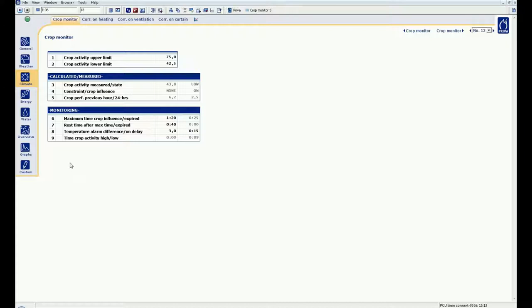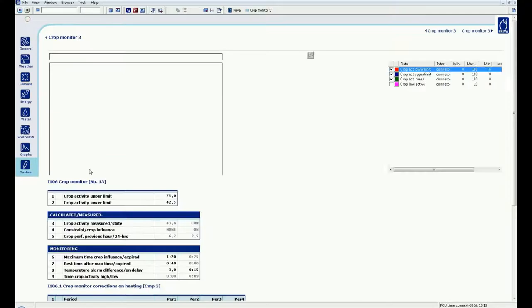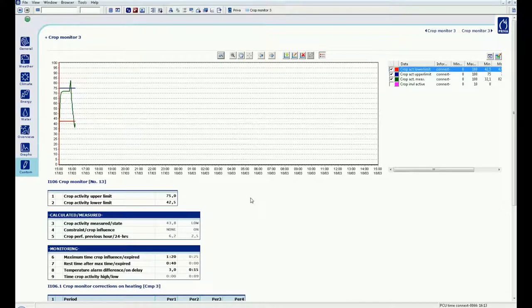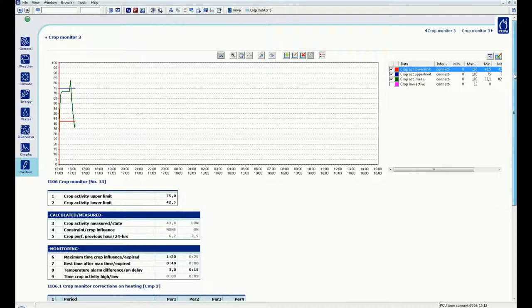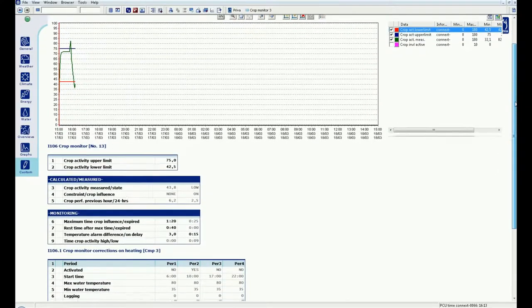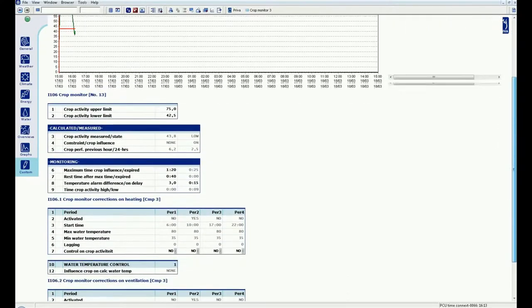I have these items included in a composite screen. You see a graph, a crop monitor, settings for pipe, vent and gap control.